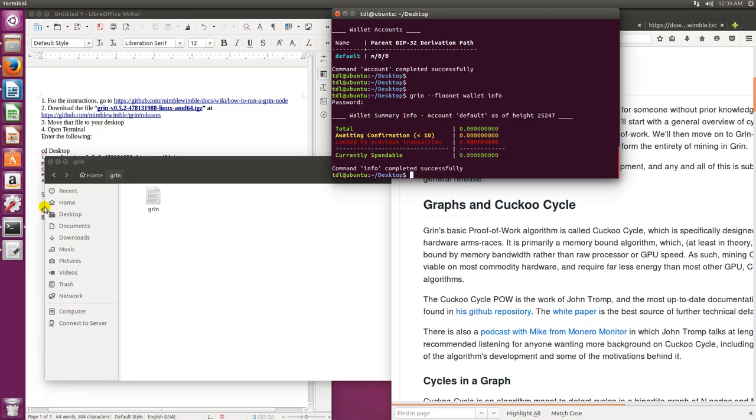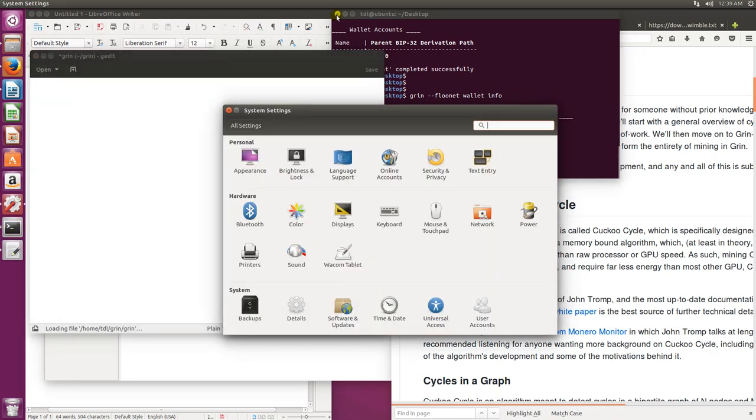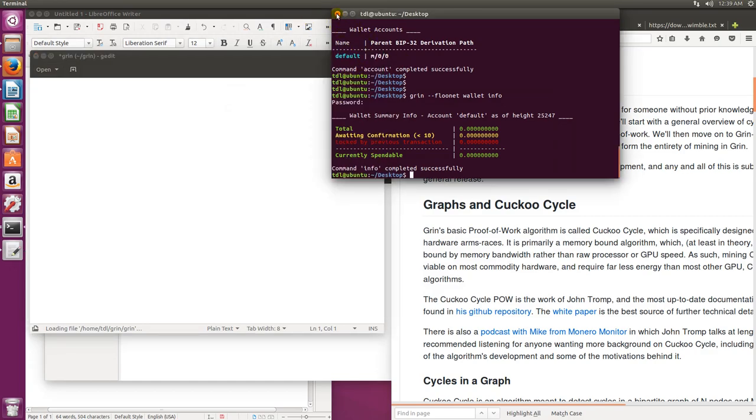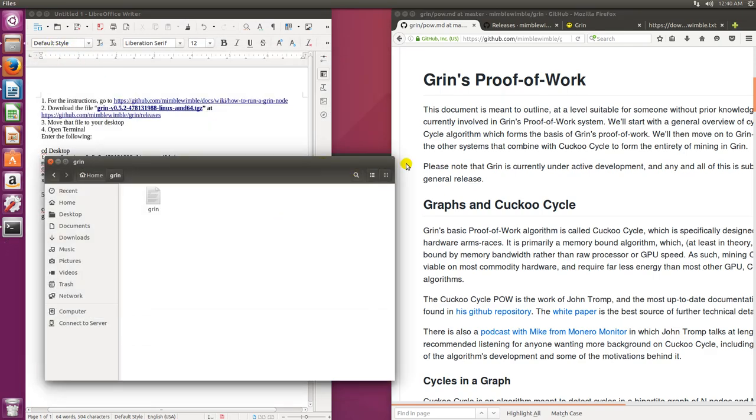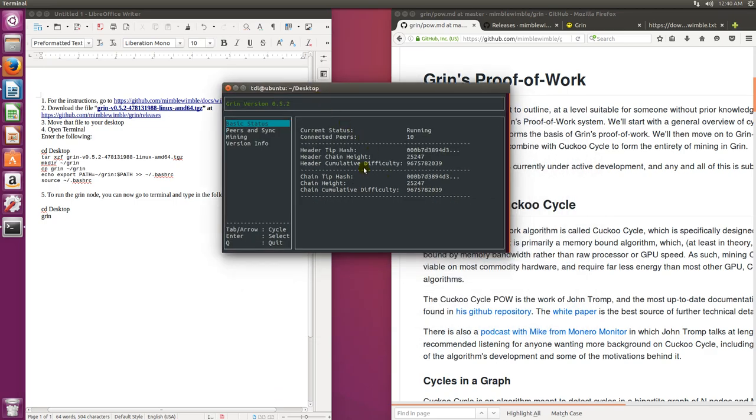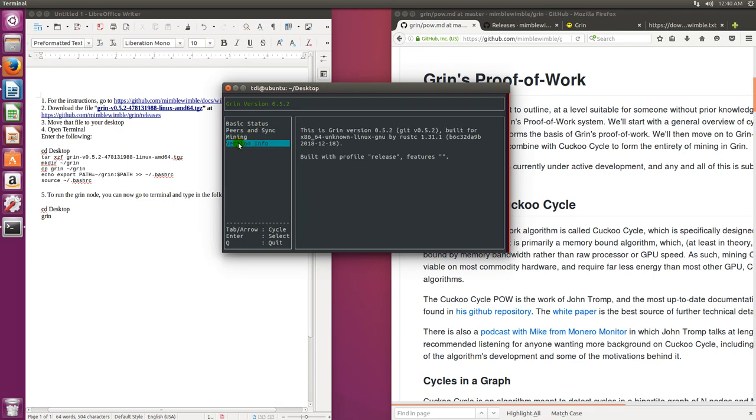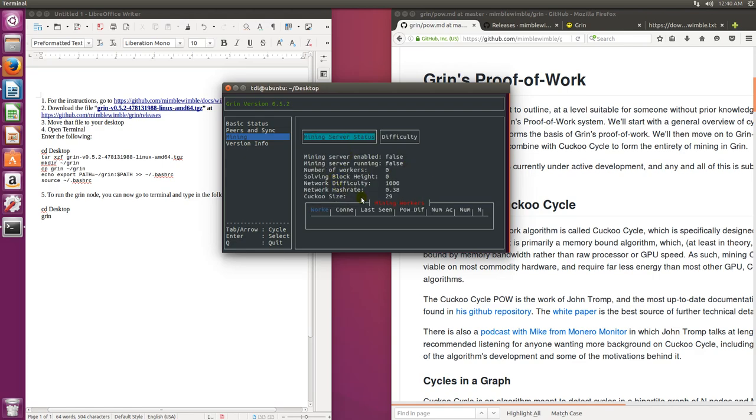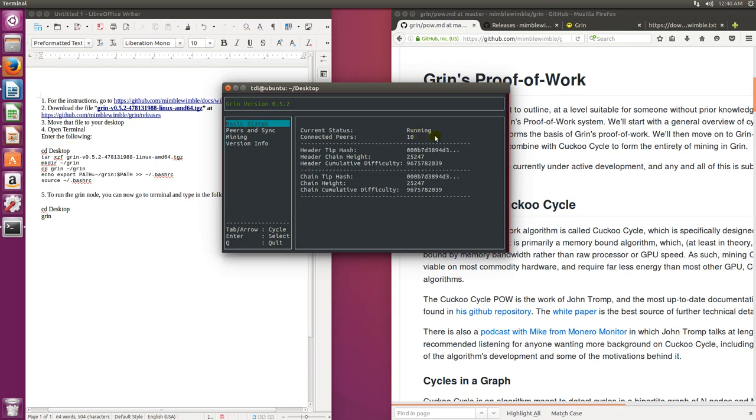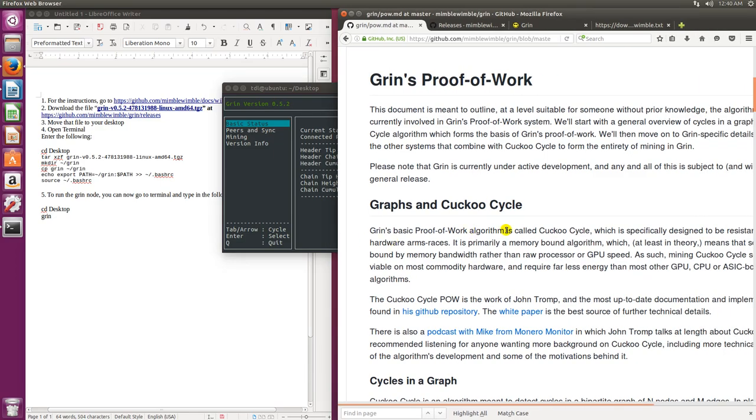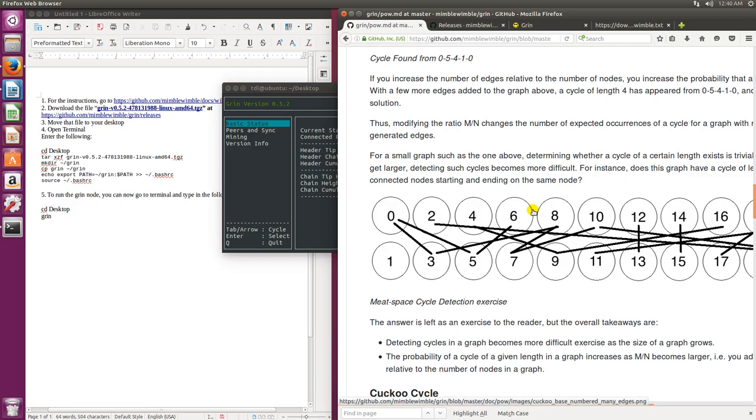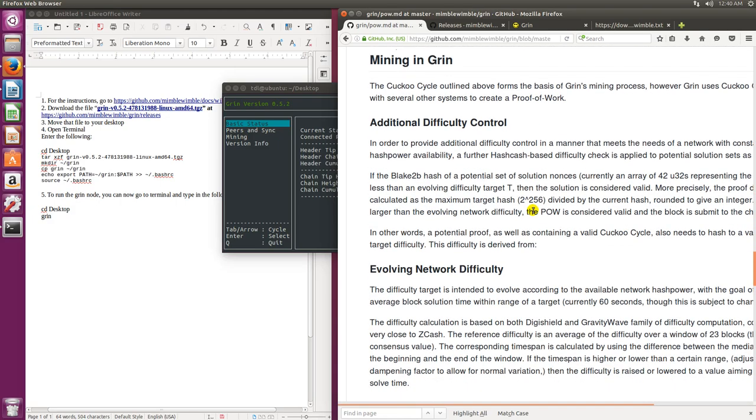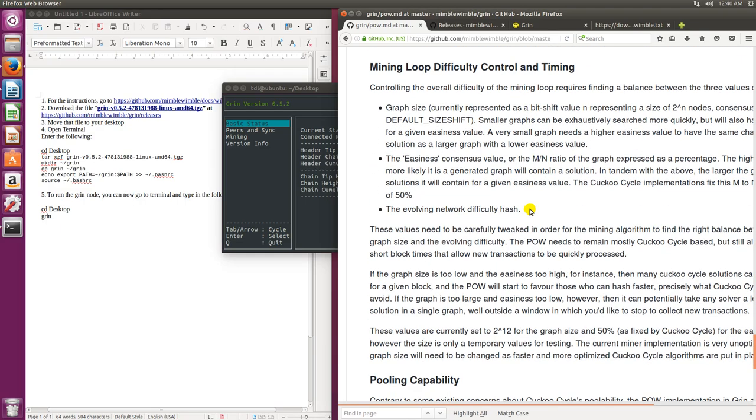So we go back over to our Grin. It says that it's running, connected peers, peers in sync. Very interesting. Well this is just a quick look. I will additionally make another video here shortly once the mainnet is live and show you what that looks like for me and anyone else who's having trouble can follow those instructions there.